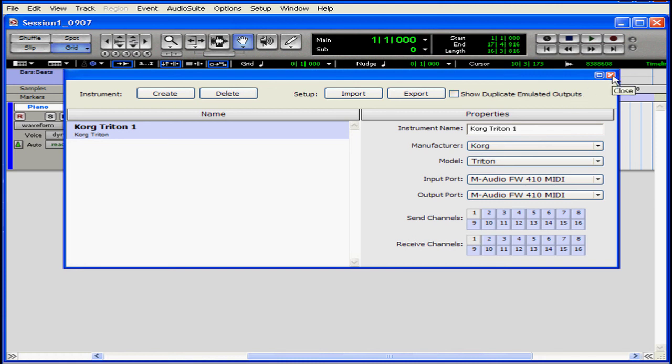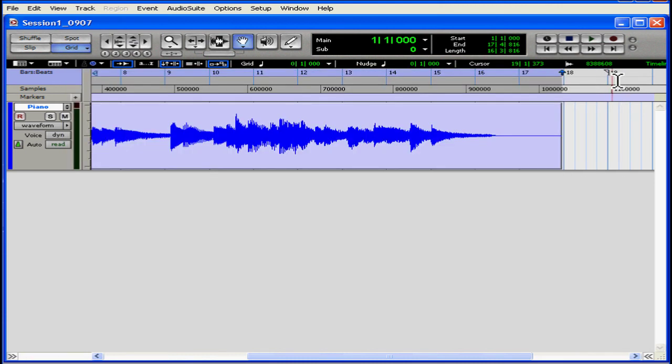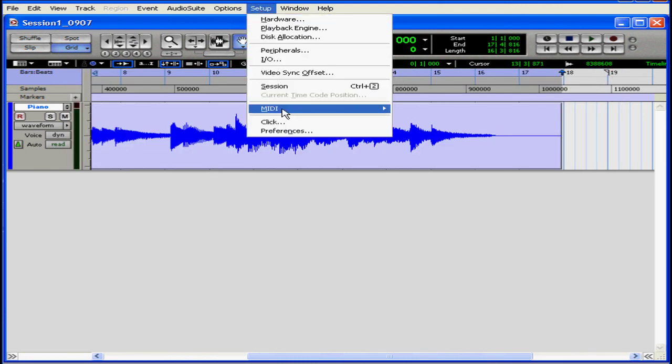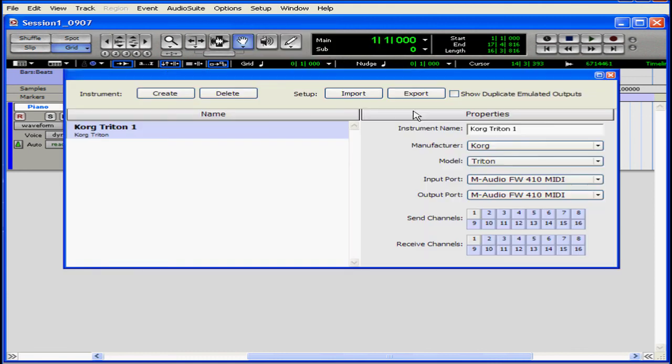You don't need to click OK. Once you've made these selections, your instrument will be active. We close the window, and let's go back to the MIDI studio setup to check out our new instrument.